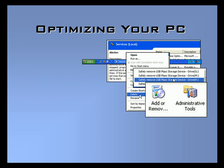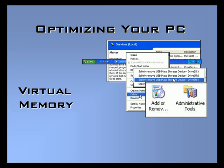Welcome to our video set on optimizing your PC. In this video we'll discuss setting up and using virtual memory.